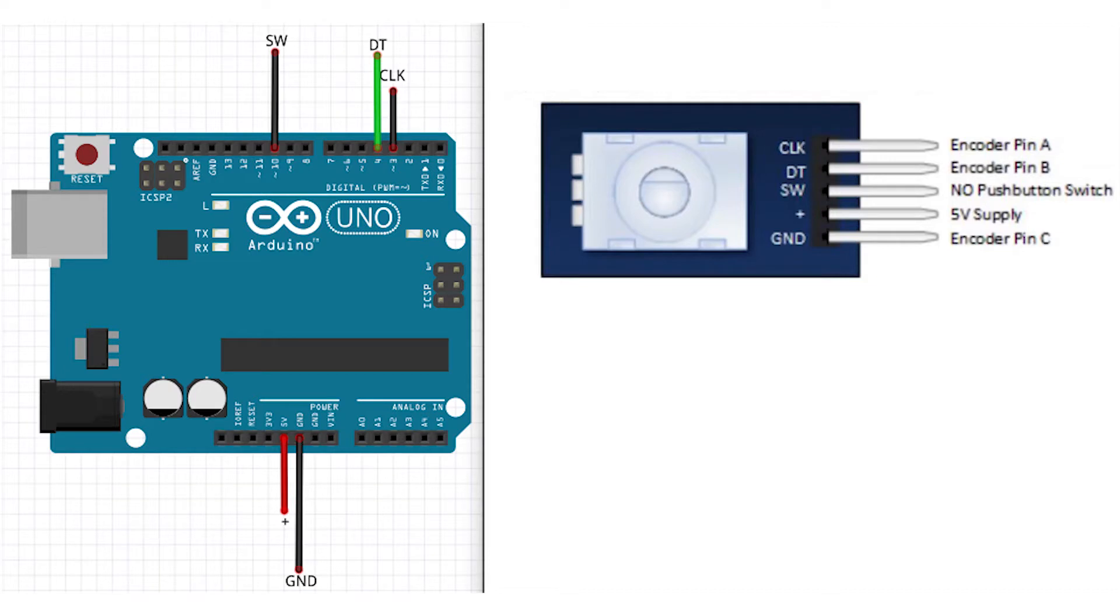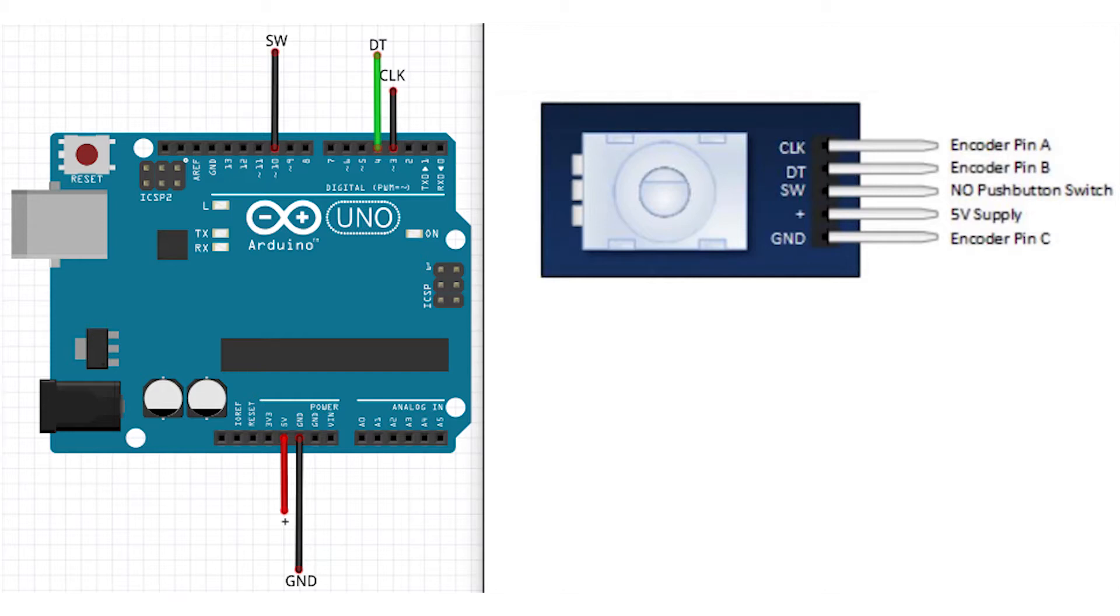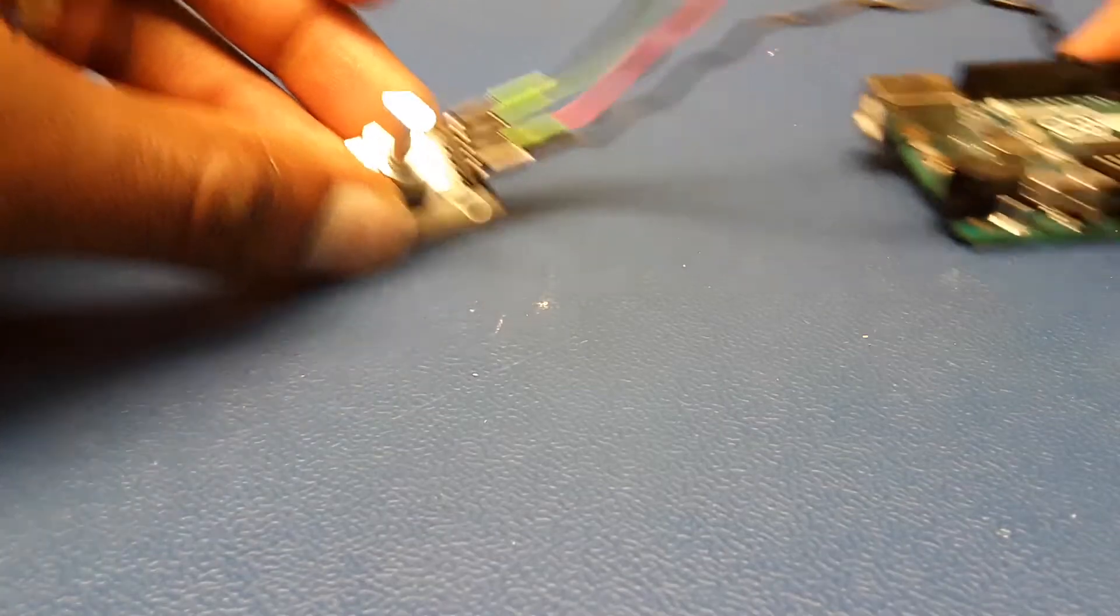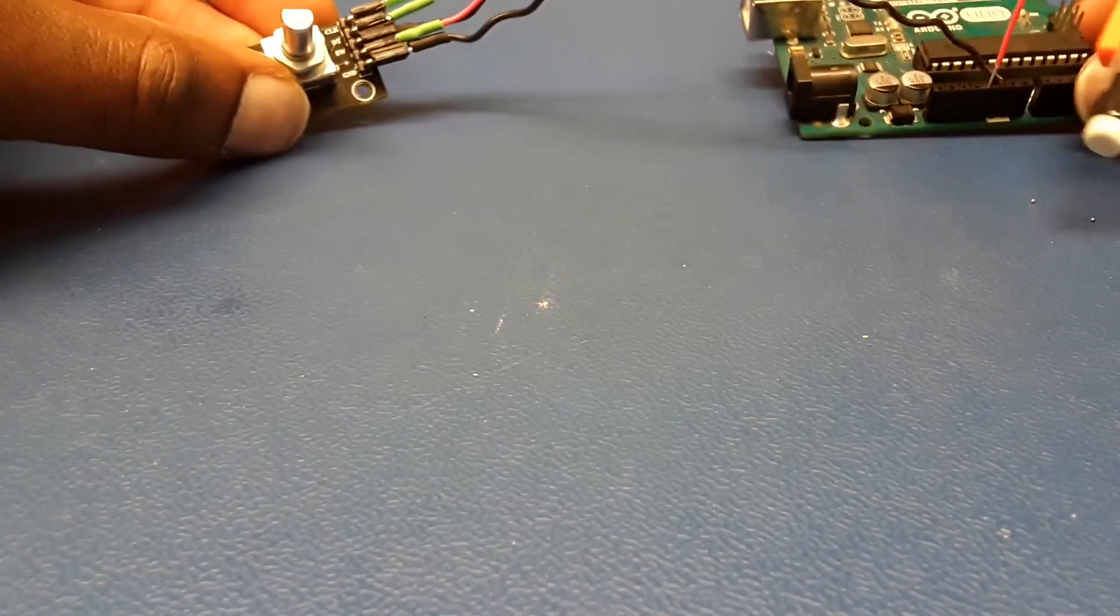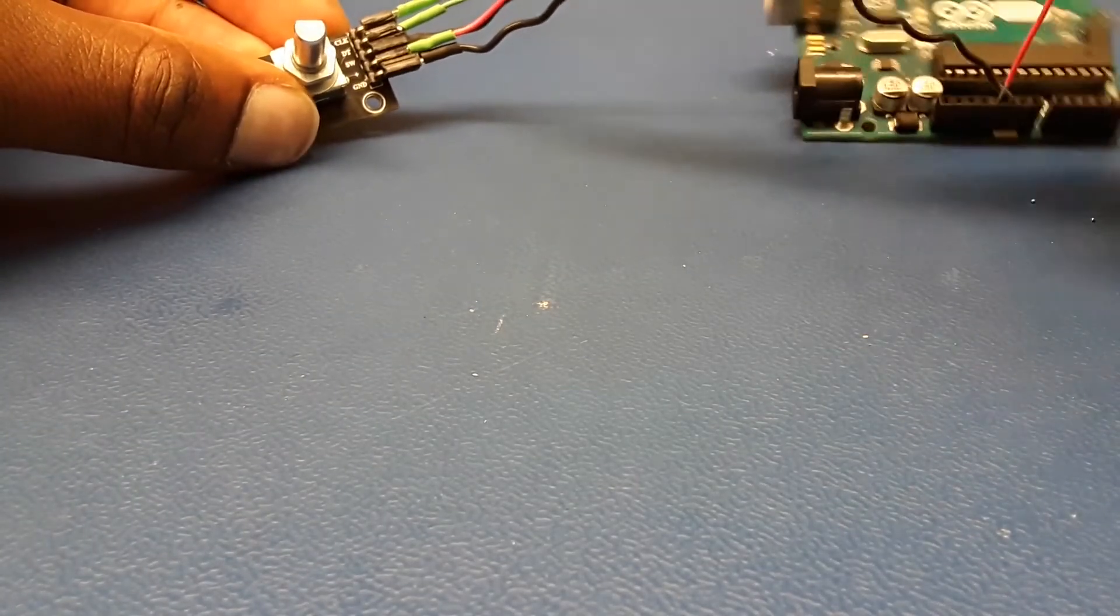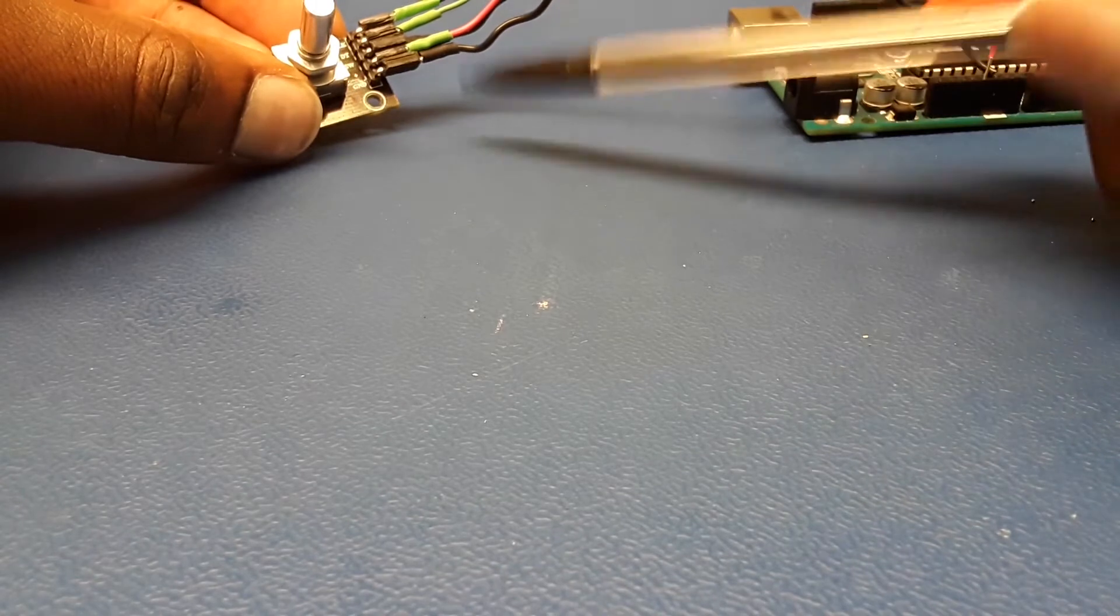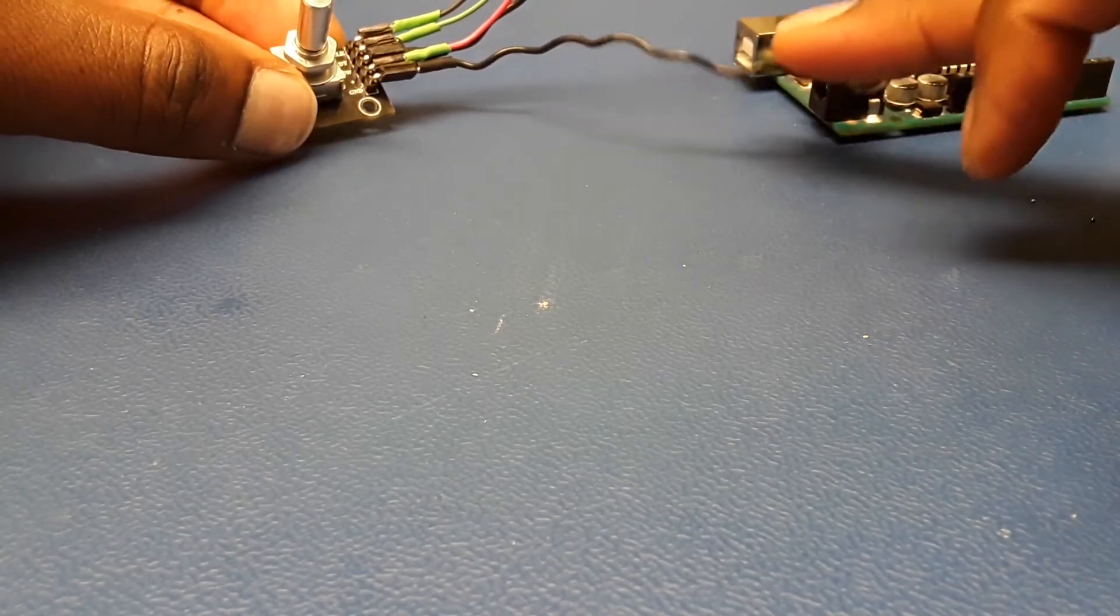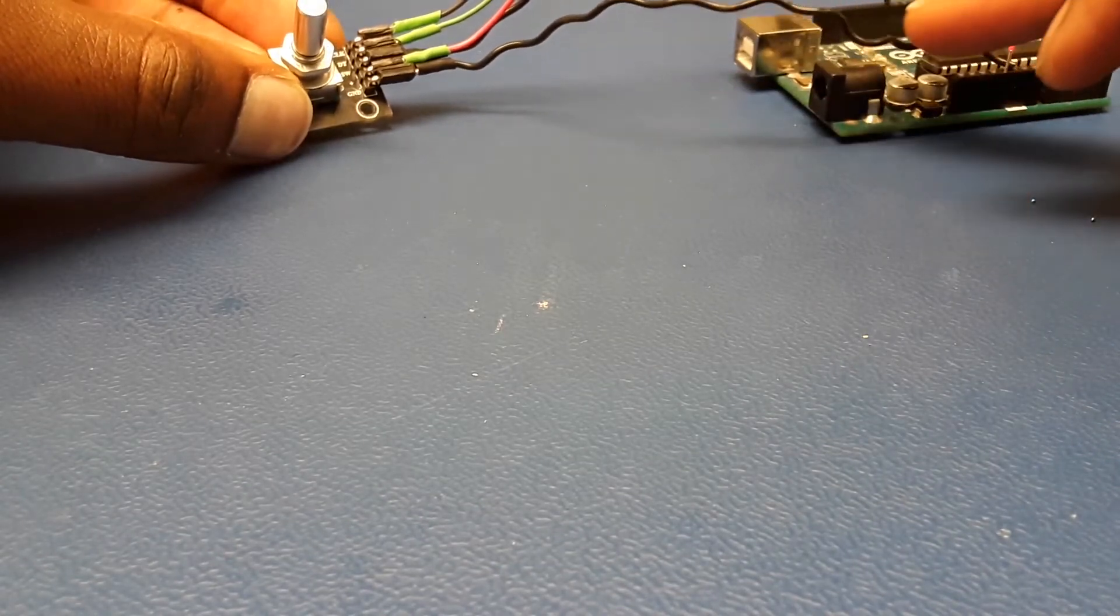Here is the connection to the Arduino. Essentially you need the power and the ground, then you need to connect the switch and DT or clock. Sometimes you don't even need to connect the switch, but that's to the digital pins. This is how I had mine connected to the Arduino.